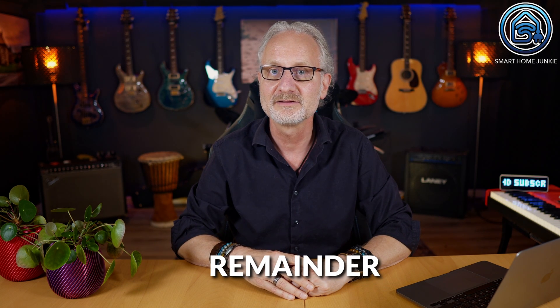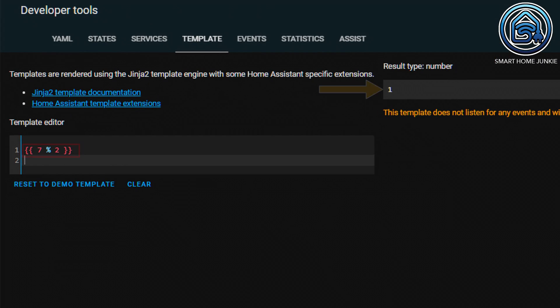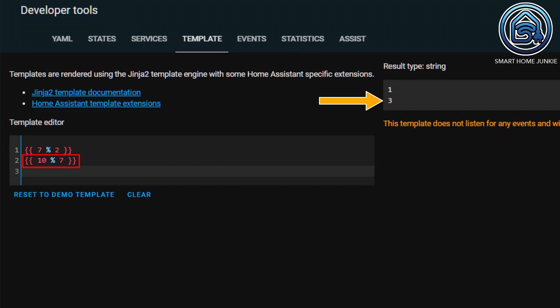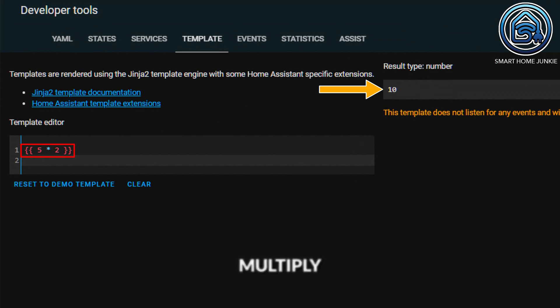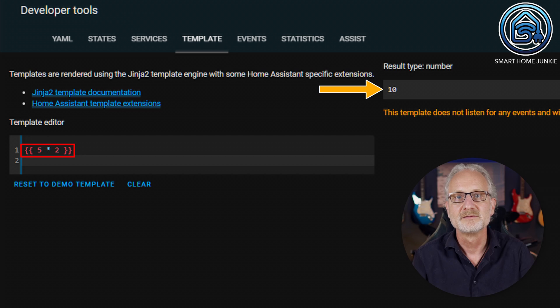Another option is that you want to calculate the remainder of a division. You can do that with a percent sign. The outcome is one: two goes three times into seven, the total is six, and that leaves one. Seven fits one time into ten, what remains is three. A remainder calculation can be useful, for example, to see how many small packages fit into a large package. If you want to multiply numbers by each other, use the asterisk. You can see that five times two gives the result ten. That works with floats of course.